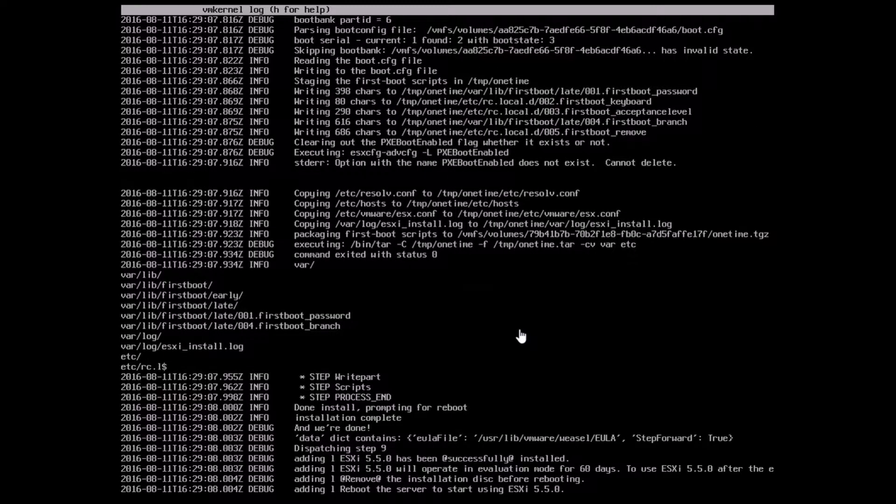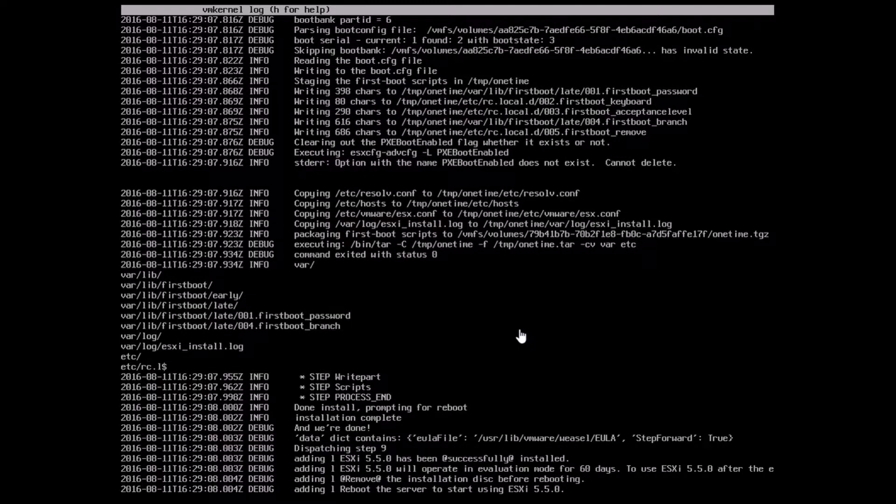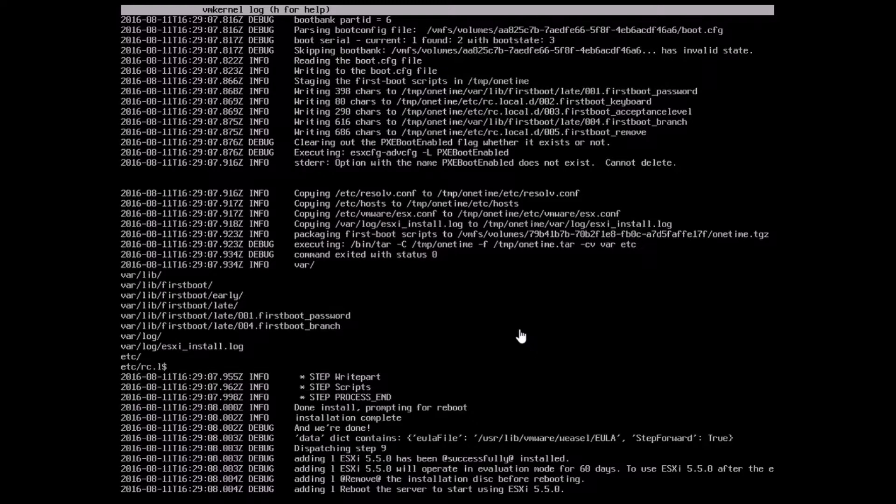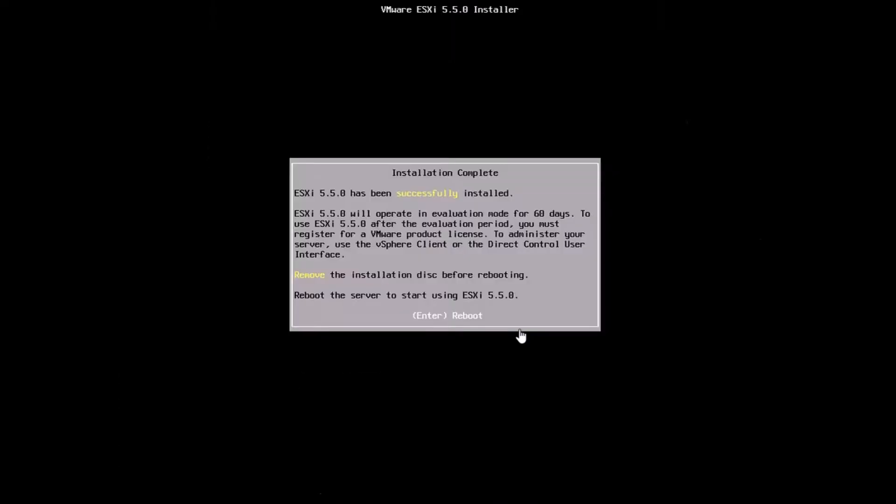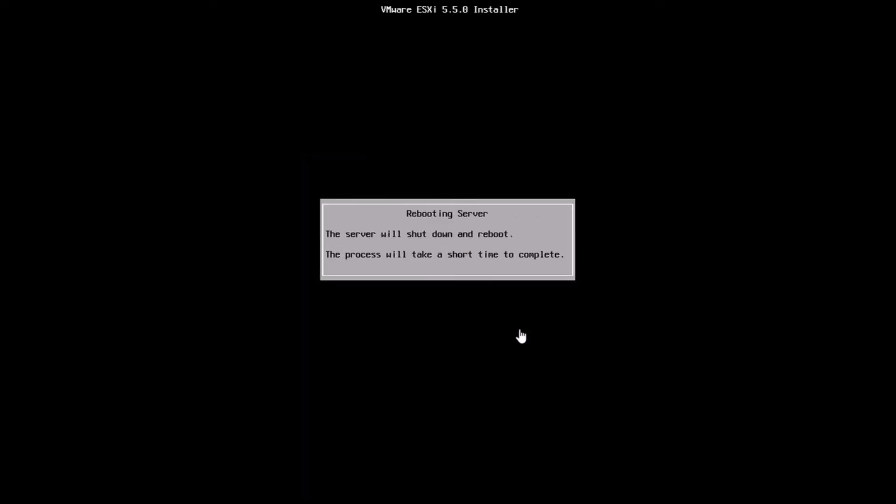Here you can see that the install is actually done, and it's asking us to reboot the system. I'll be hitting Alt F1 to take me back into the actual GUI option where I can hit Enter to do a reboot. Once I hit Enter, it says that the server will shut down and reboot. The process will take a short time to complete, which is fine. The installation essentially takes about 15 minutes at the maximum.